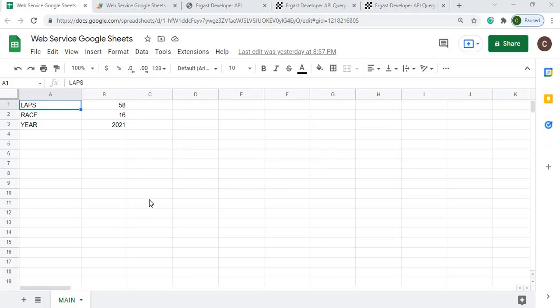Welcome to Code with Kurt, the channel that brings you the latest Google Sheets and Google Apps Script videos. In today's video we'll be calling a web service to pull in lap times for a Formula One race.